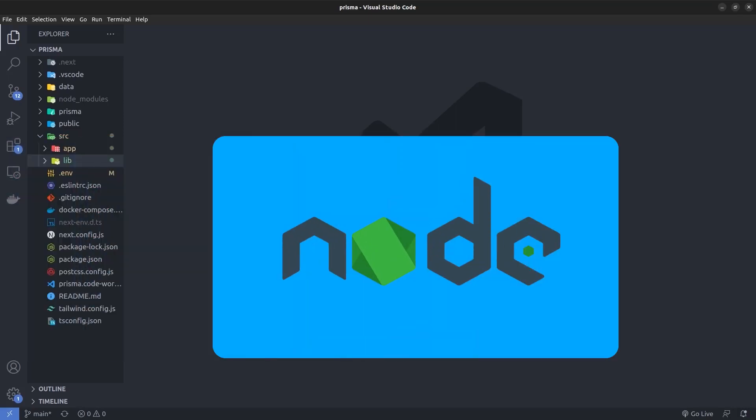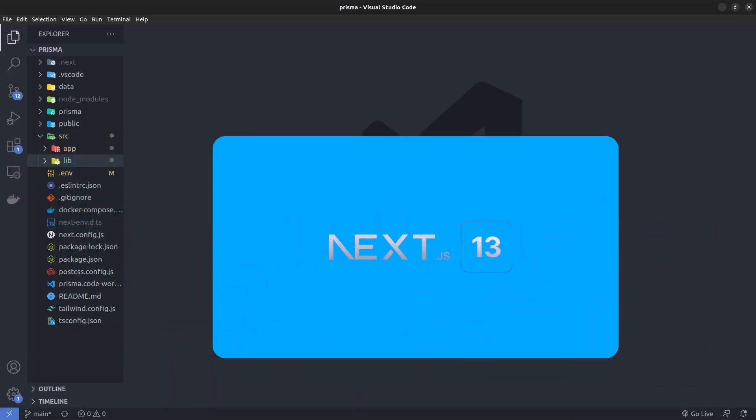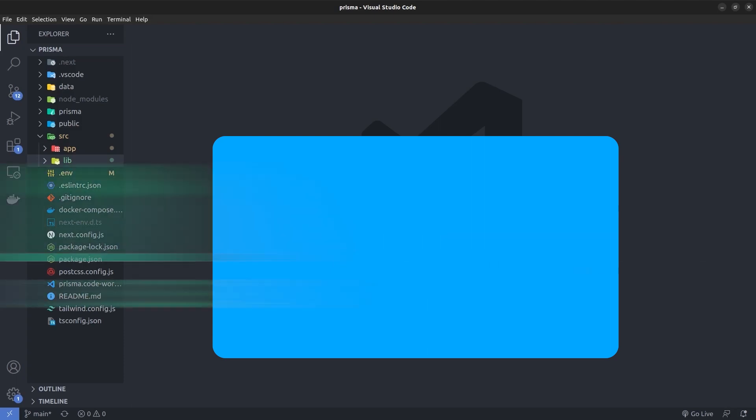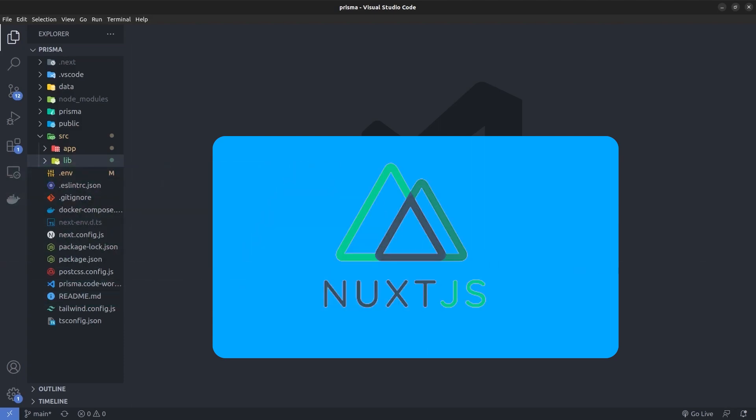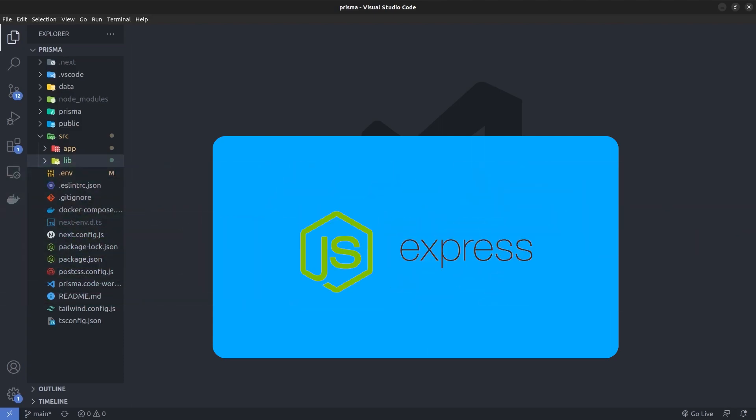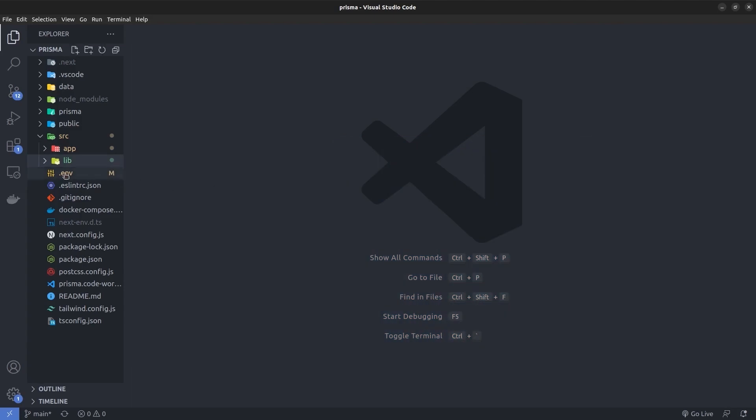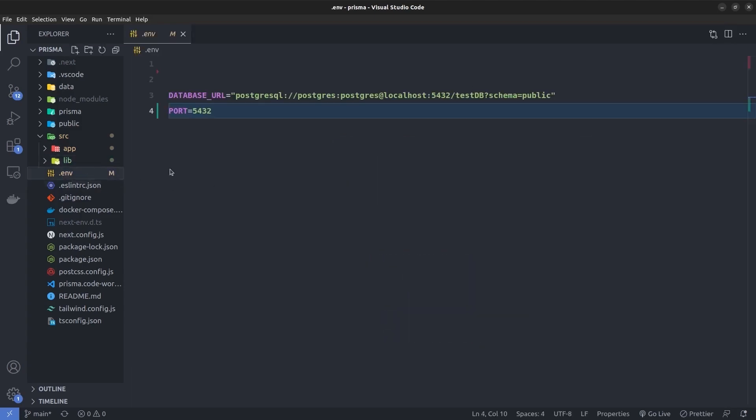We have a Node.js project here, actually a Next.js project, but it could be any other Node.js project like Nuxt.js, Nest.js, Express.js, and so on. Here we have an .env file, and inside the .env file we have two environment variables.